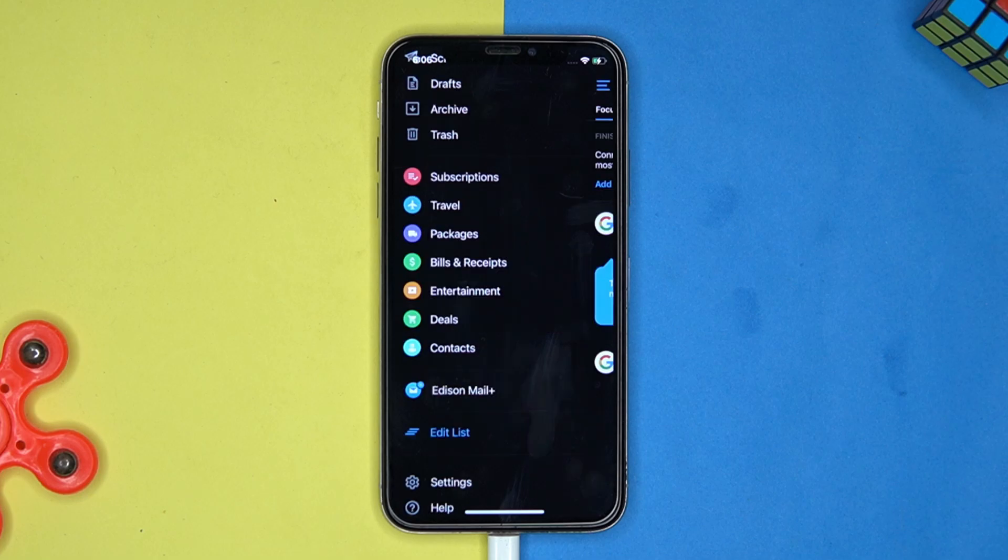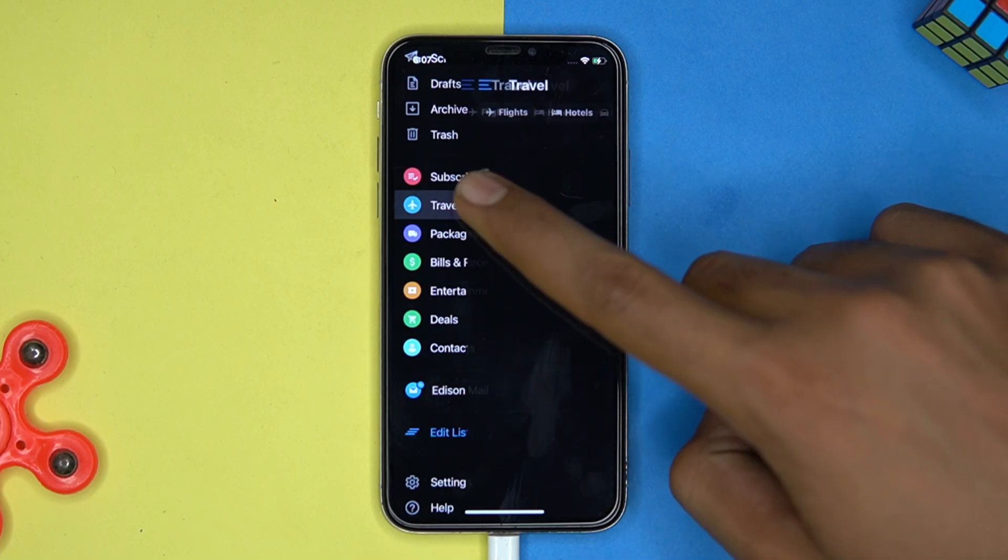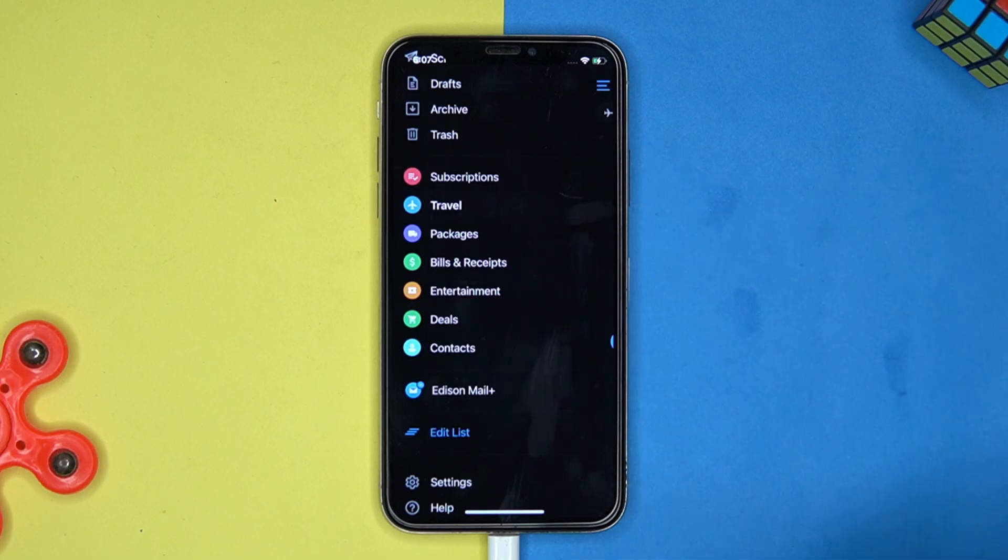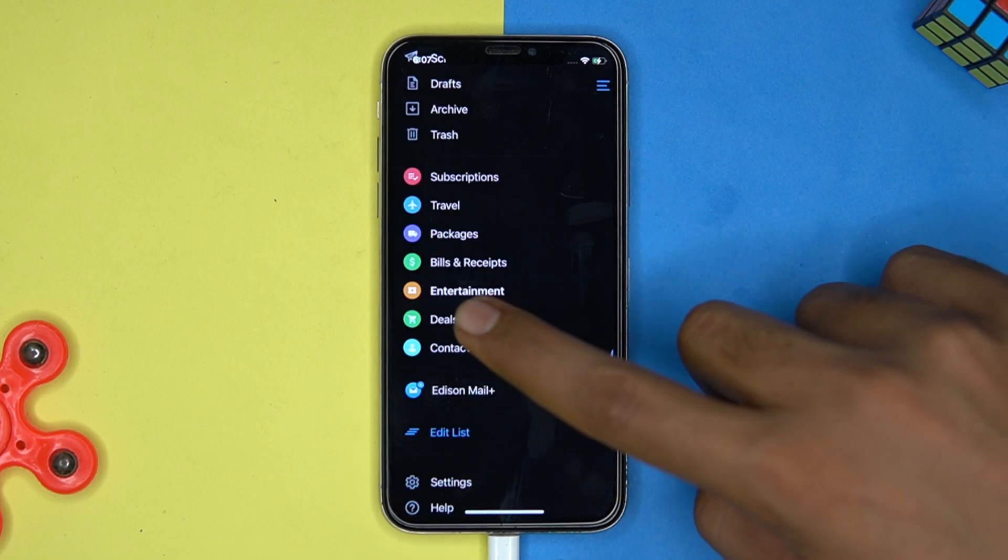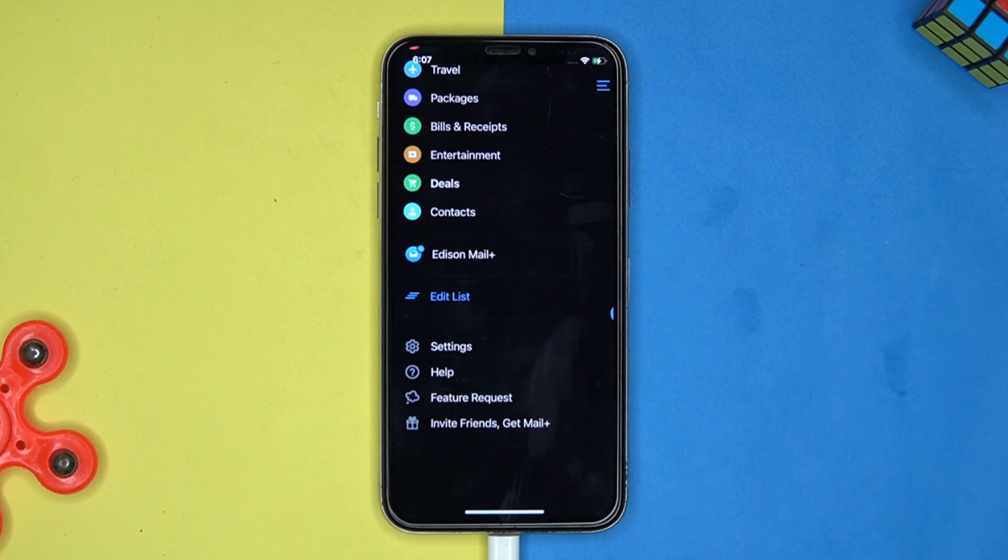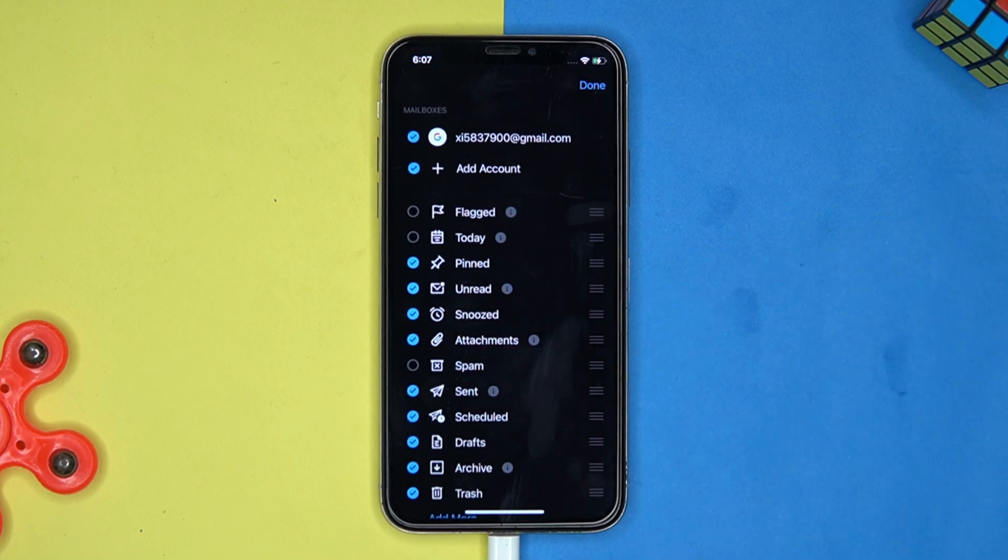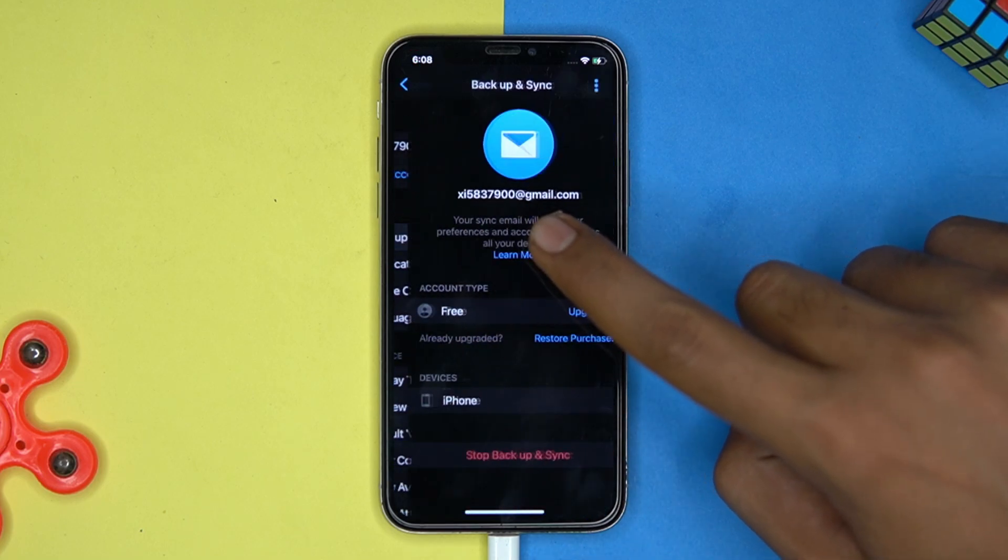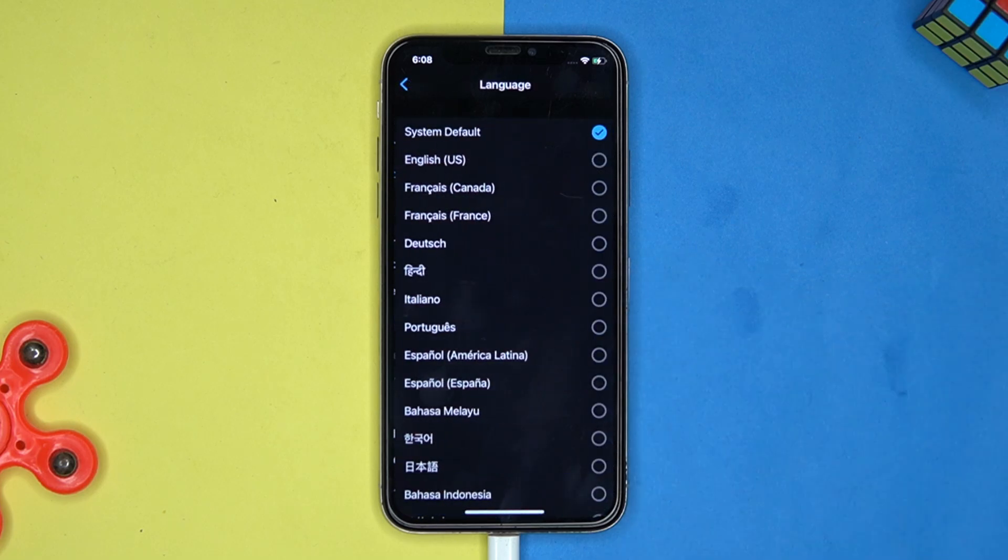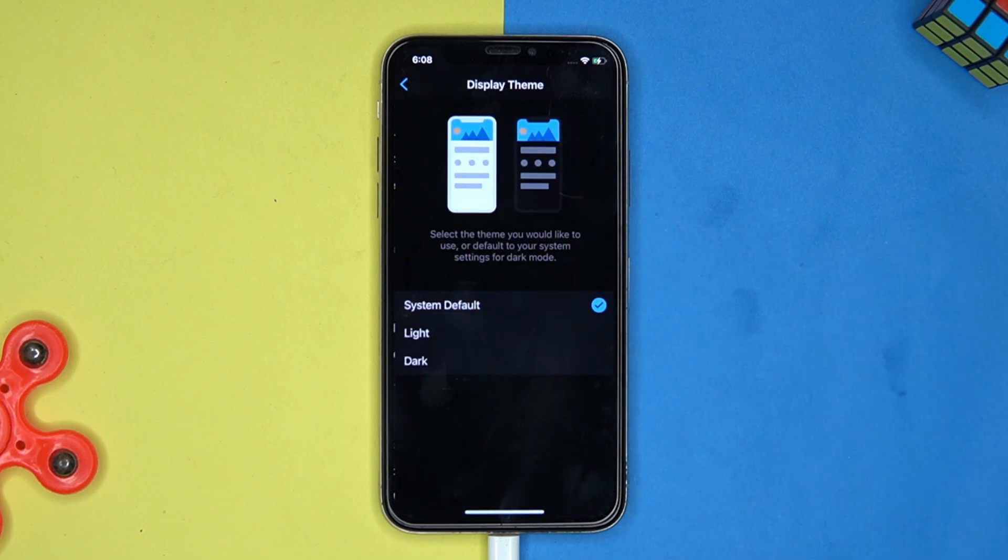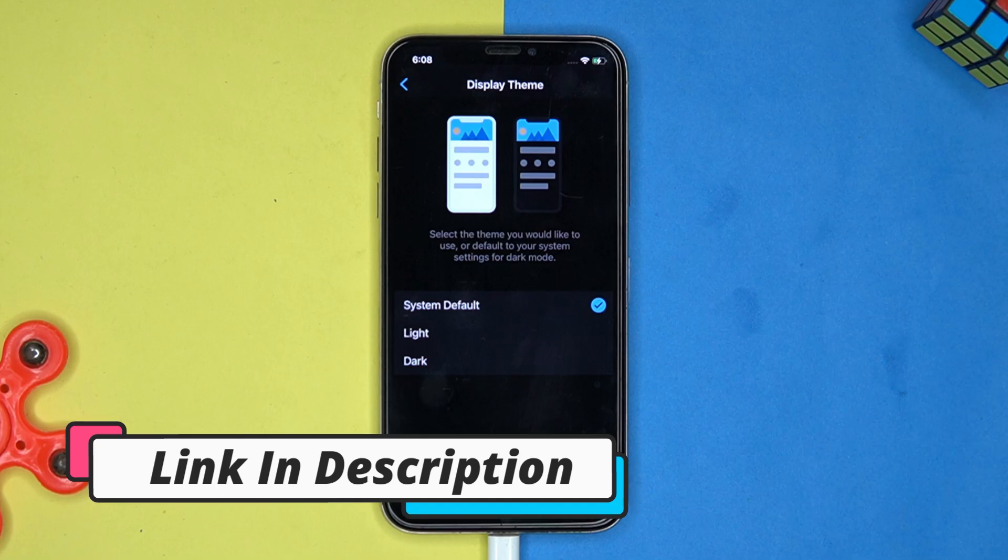You can add another accounts for specific work like travel, entertainment, deals and so on. Even you can edit the list. In settings you can manage the options like backup, set the language and change the theme. So if you like it then check out the link in the description box.